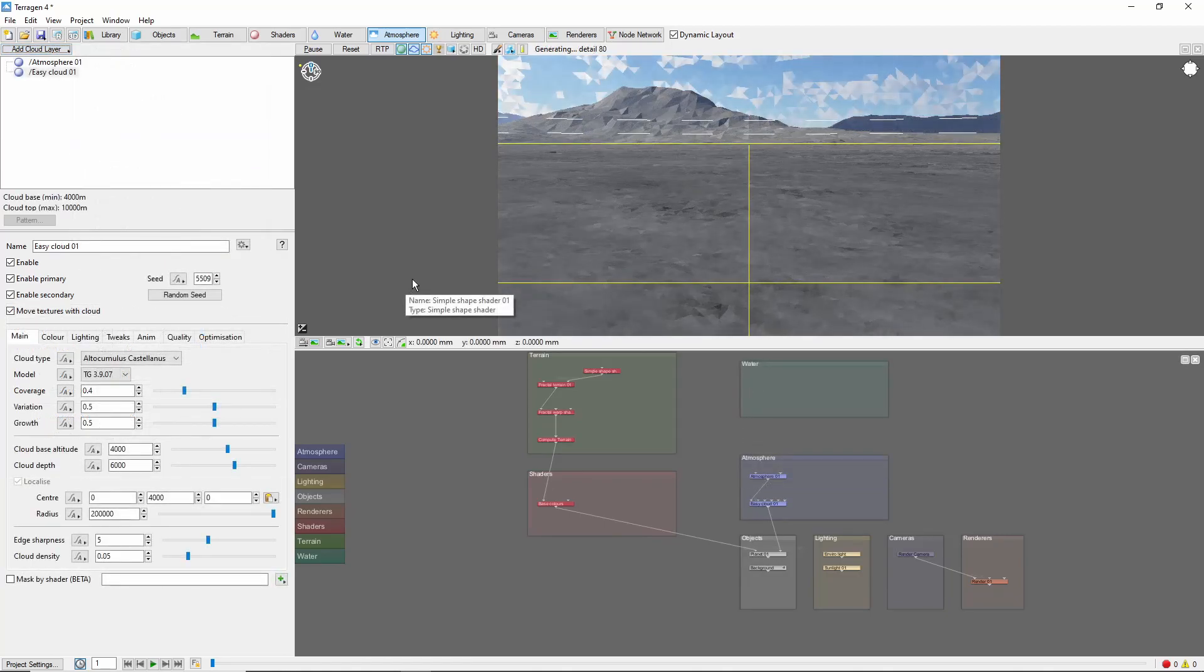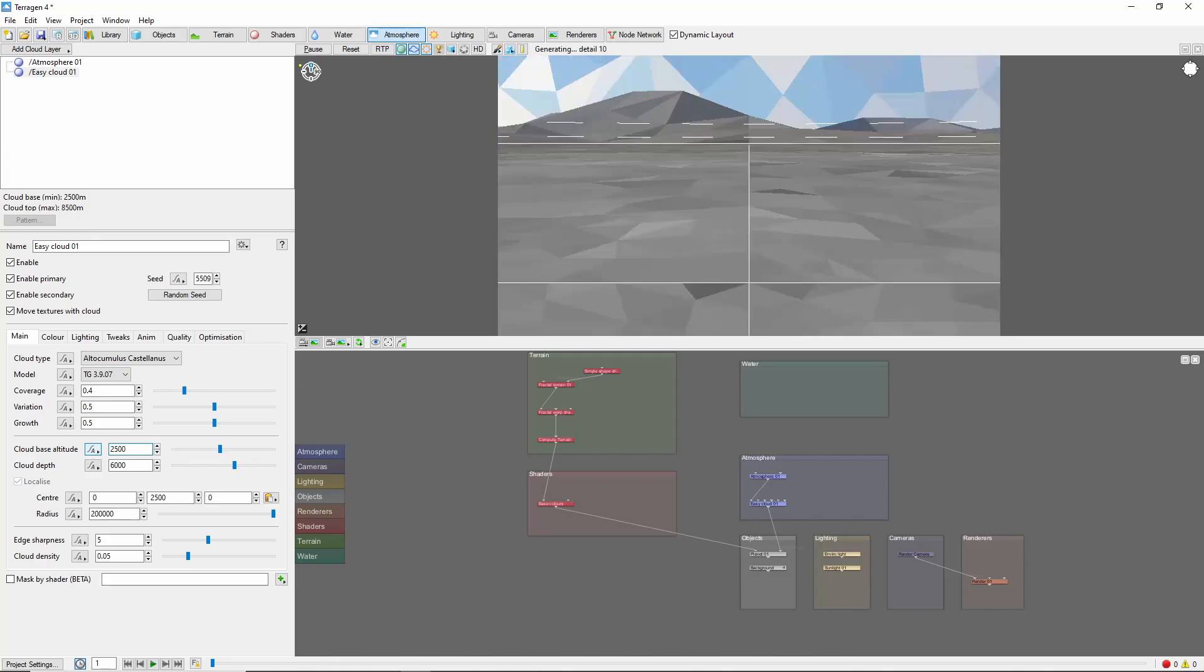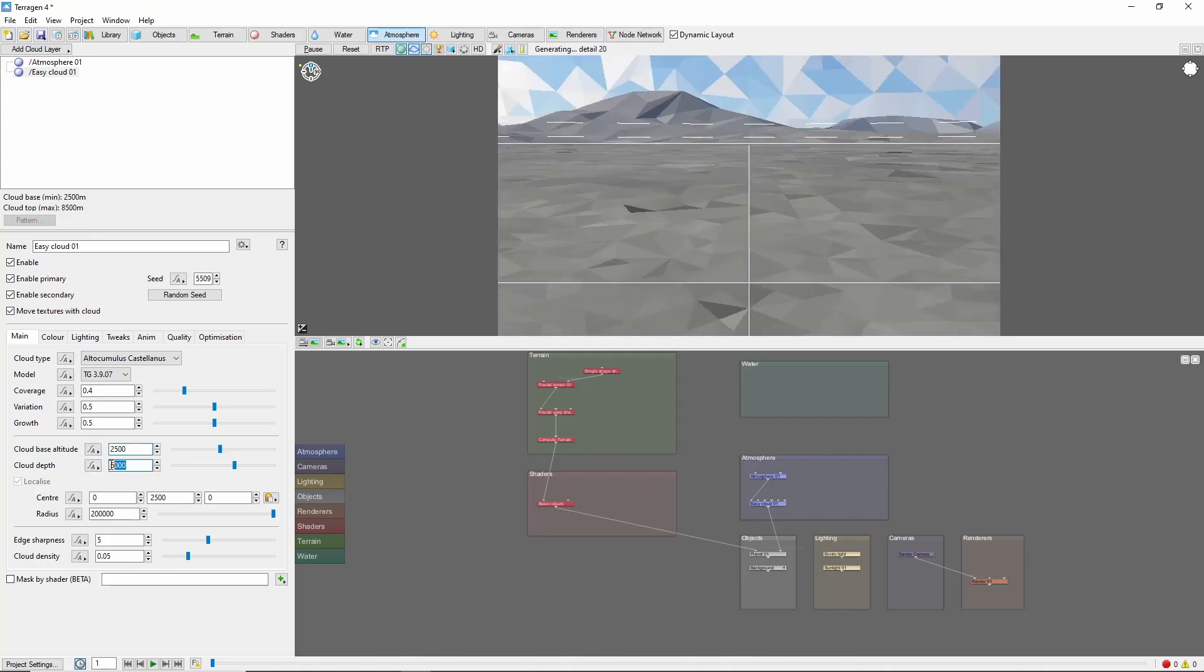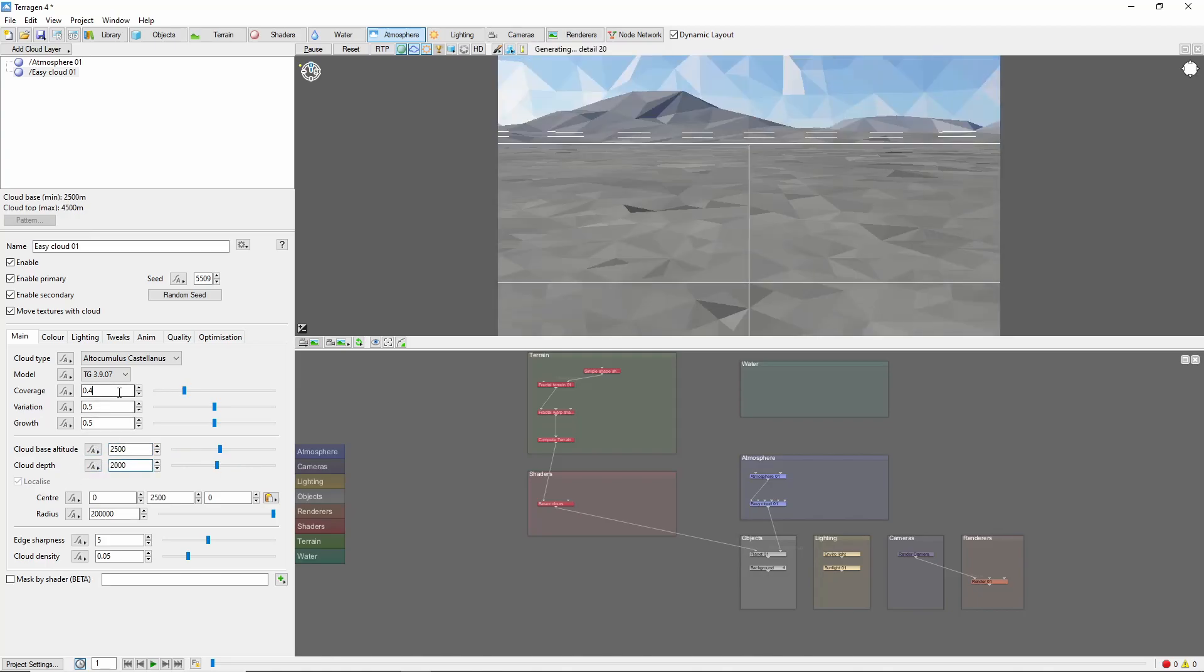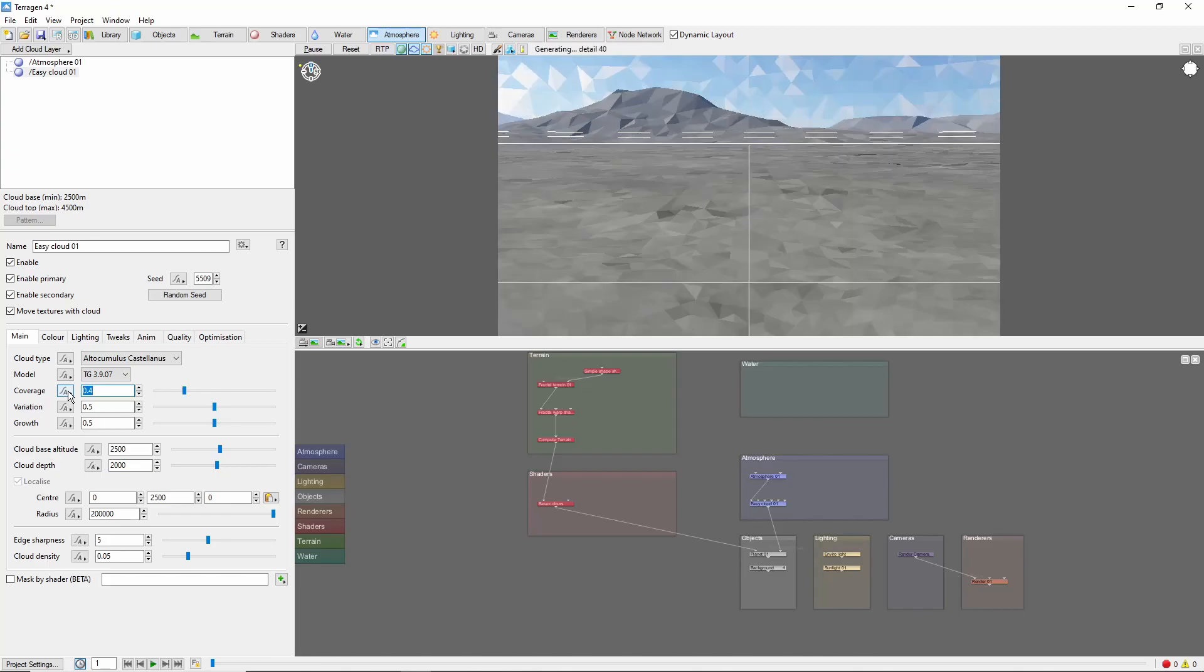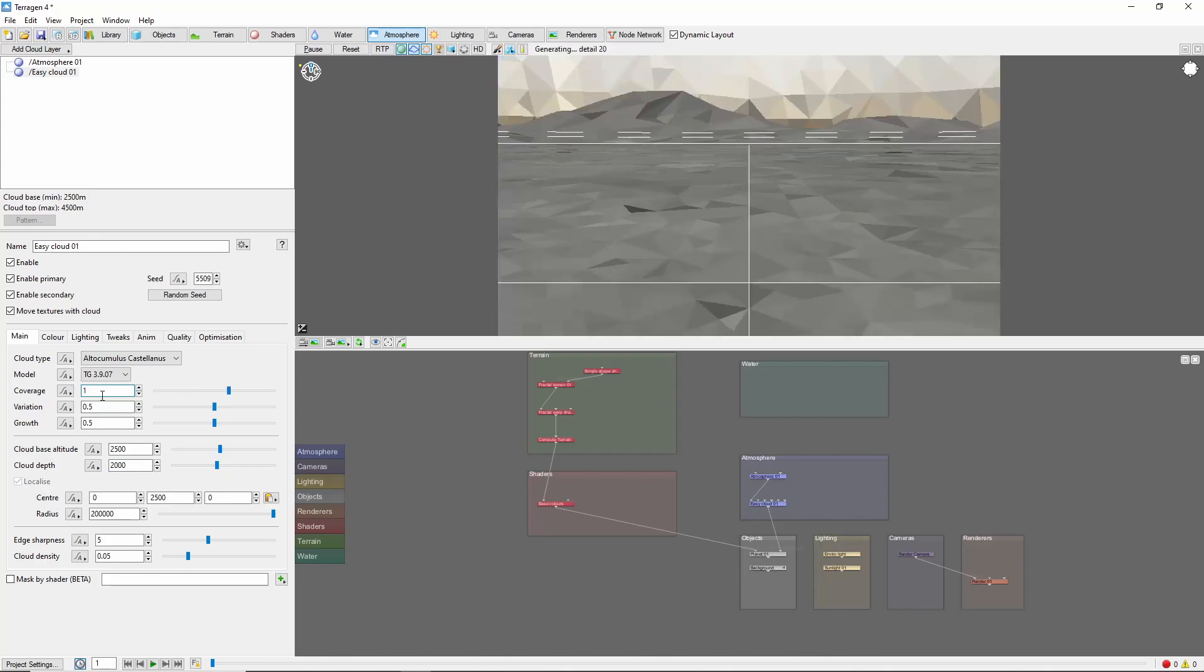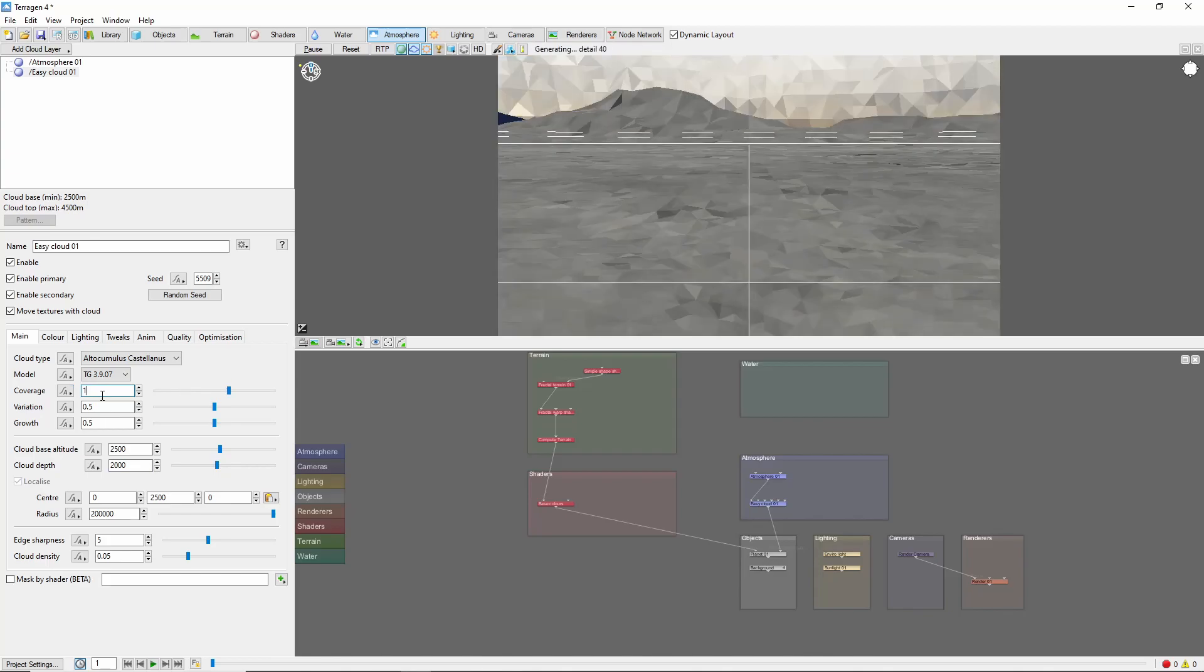Next we'll bring the cloud altitude down to 2500, the depth down to 2000, and increase the coverage all the way to 1. This will create a low-lying layer of clouds that covers the entire scene.